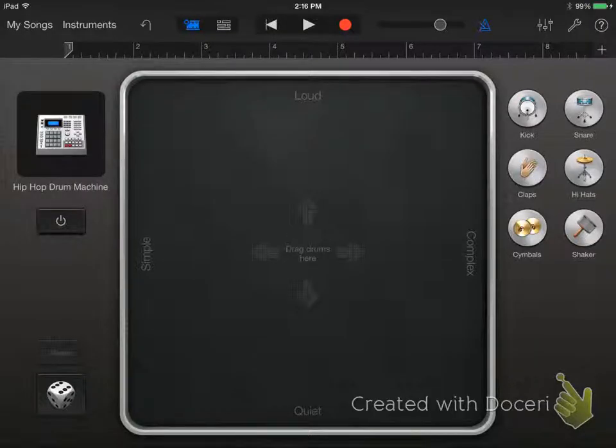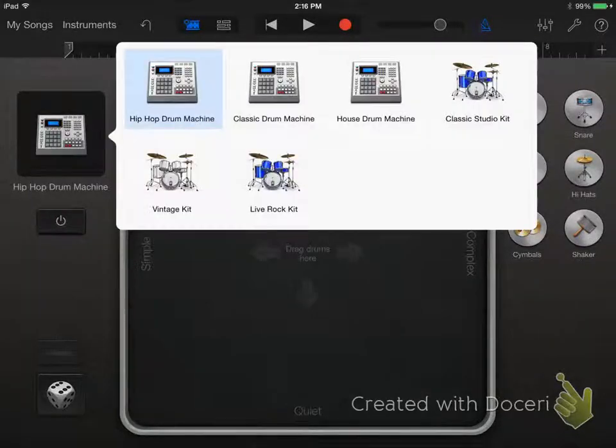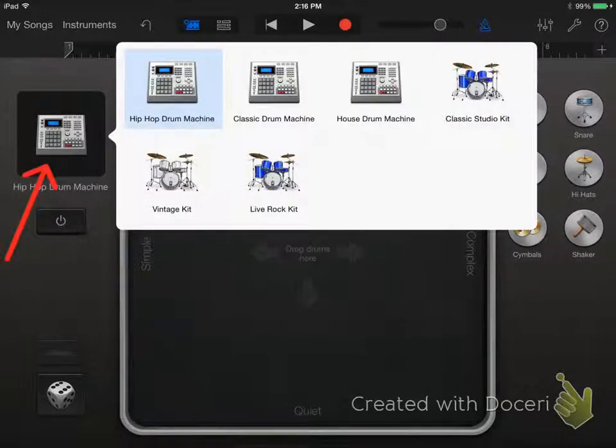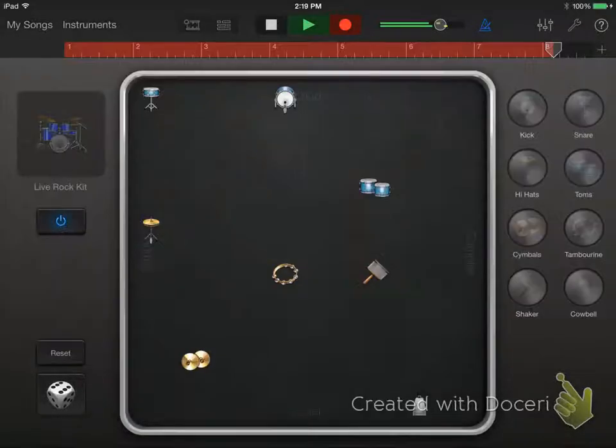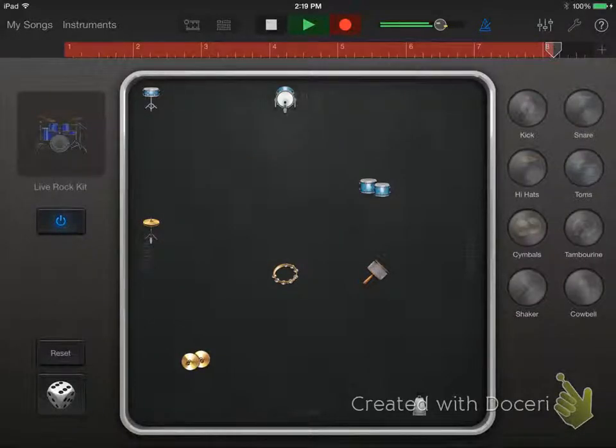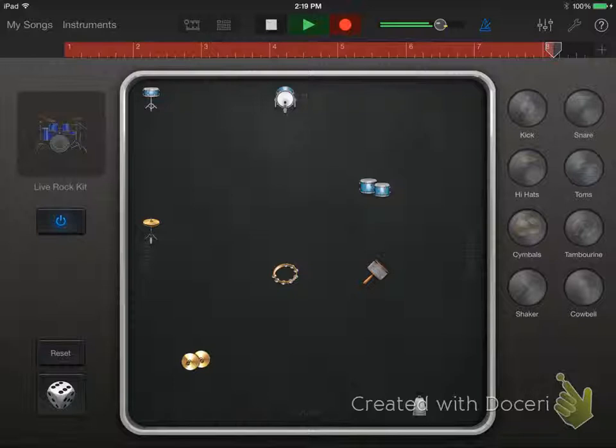Once inside the smart drums you'll have an opportunity to create a beat. First, select a drum kit. You can choose from various electronic and acoustic drum kits. Now begin dragging in drum elements into the box.